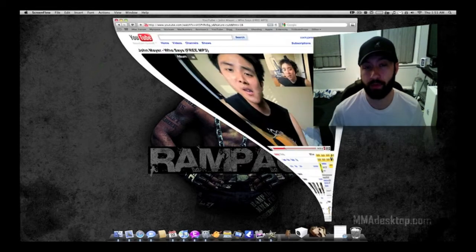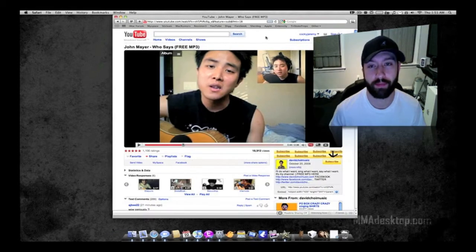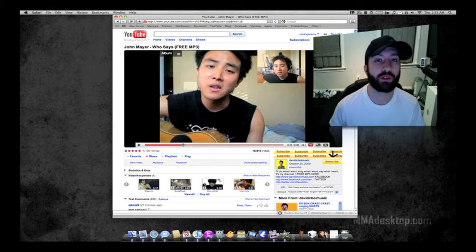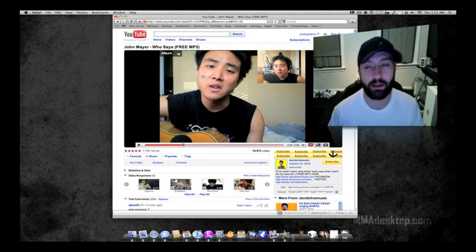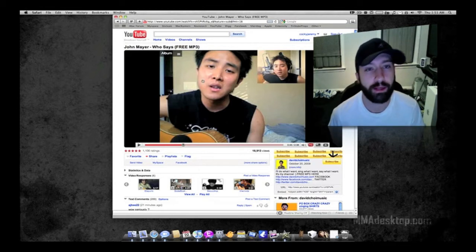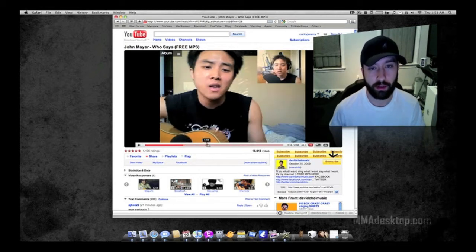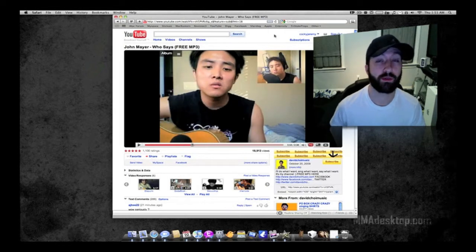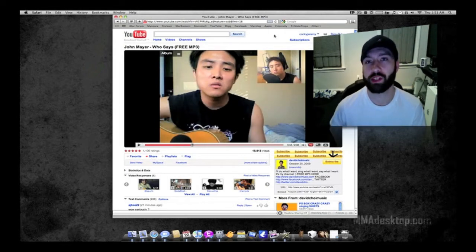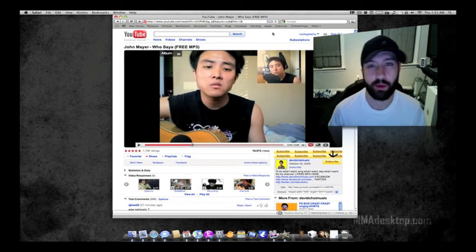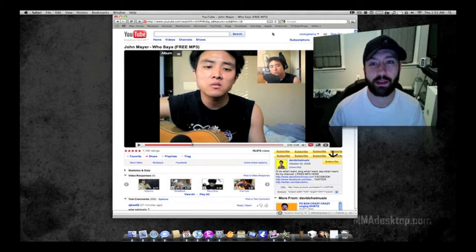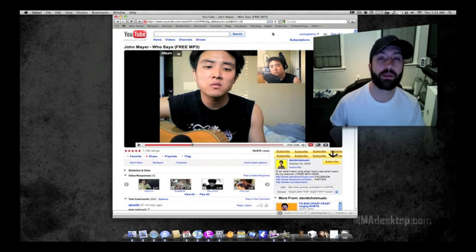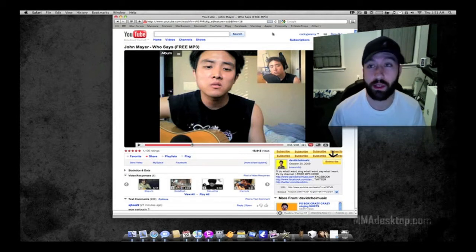I'm going to go ahead and bring up Safari real quick. Say that you want to check out a YouTube video and download it. You can see the video here — I've already got it loaded. This is more than just YouTube; pretty much any kind of Flash website or anything like that. If there's a video on it that you want to get, you can definitely use this application.